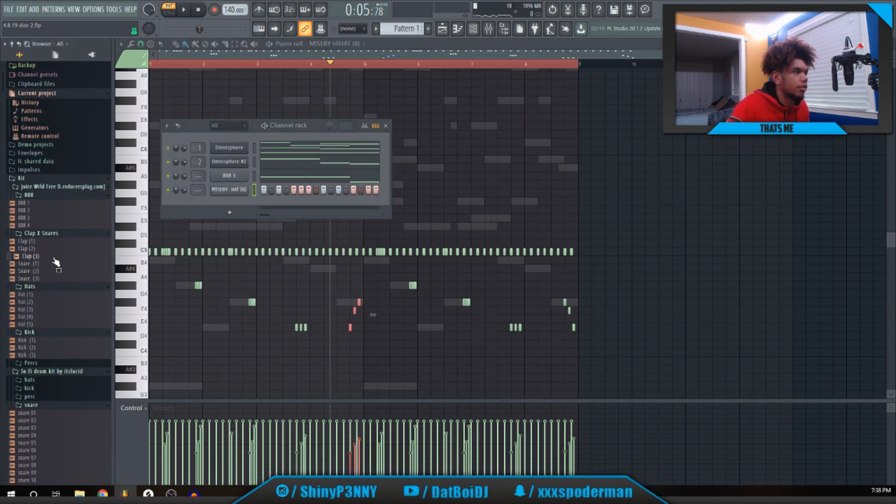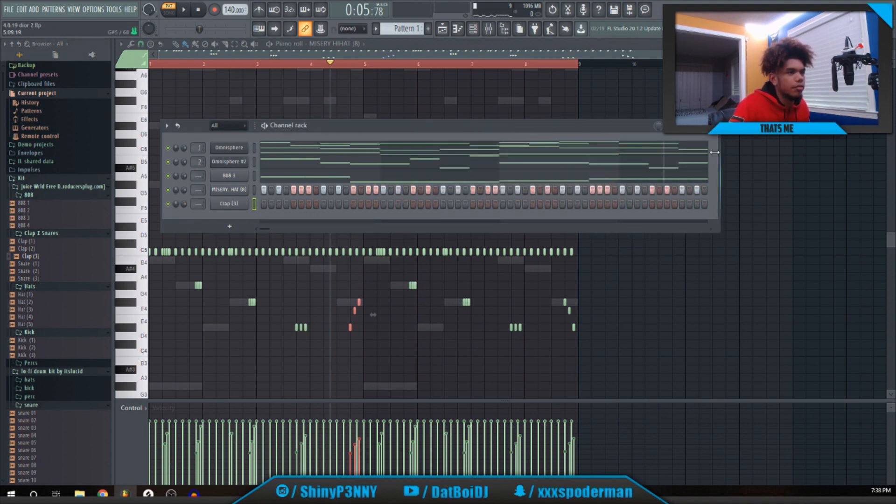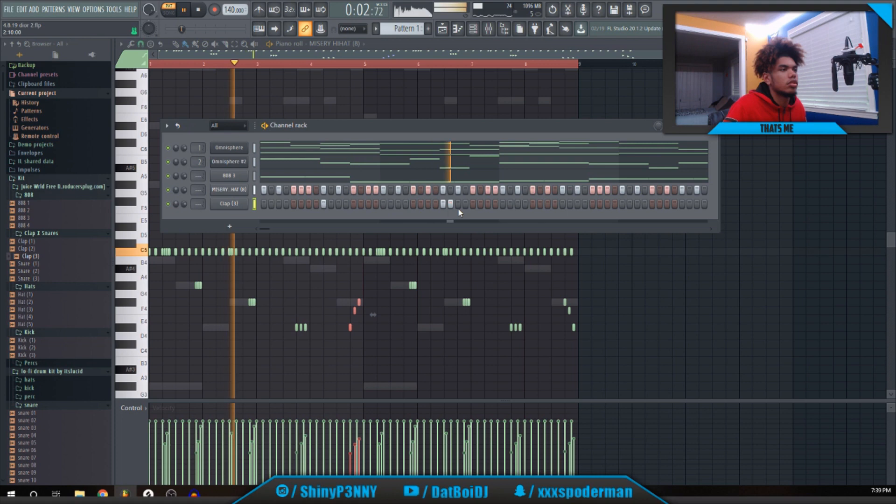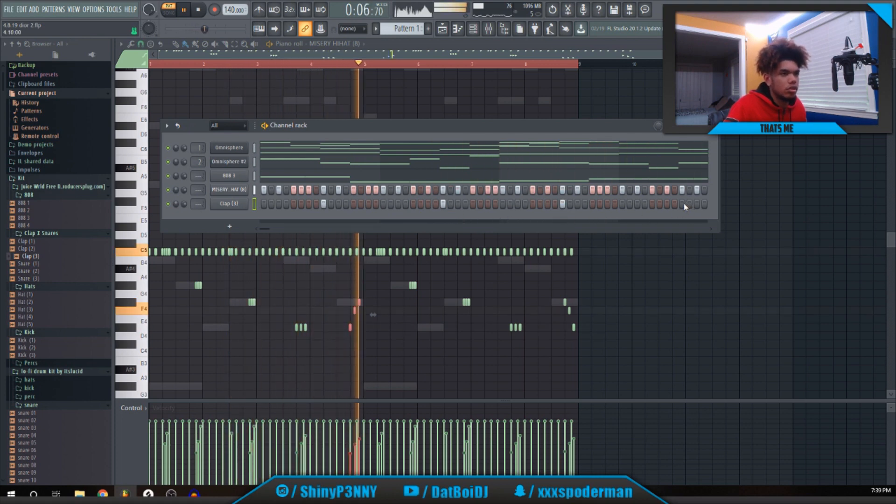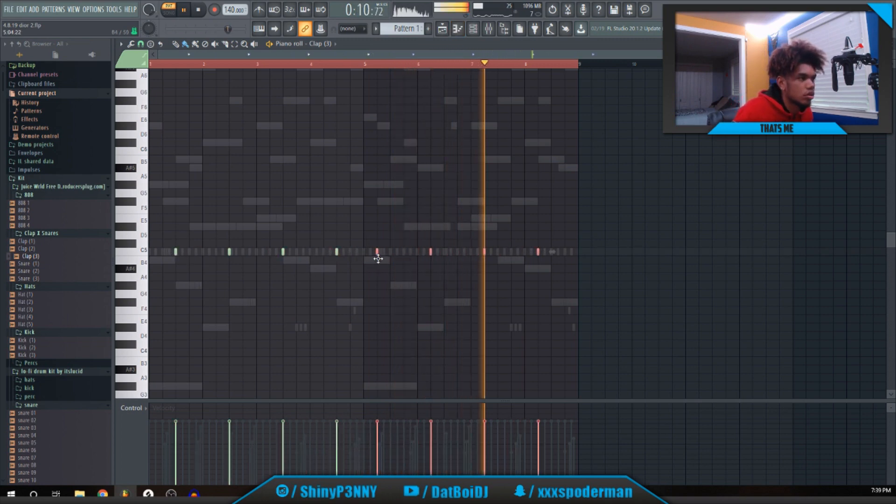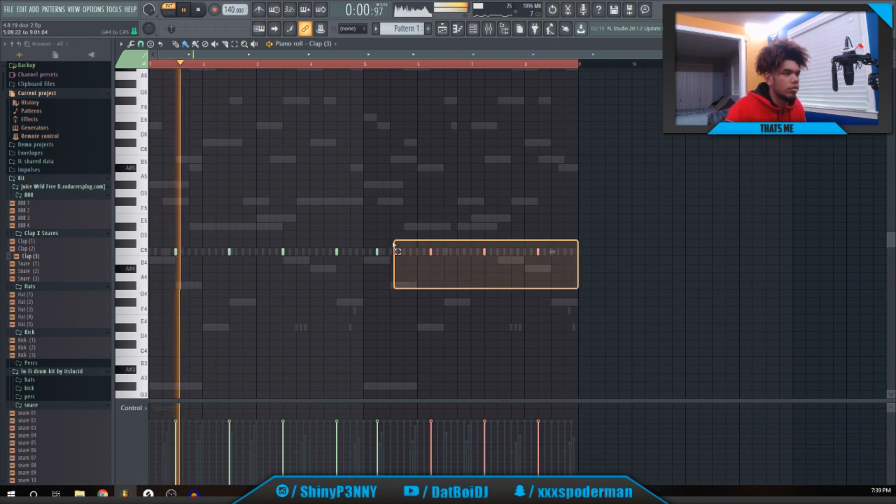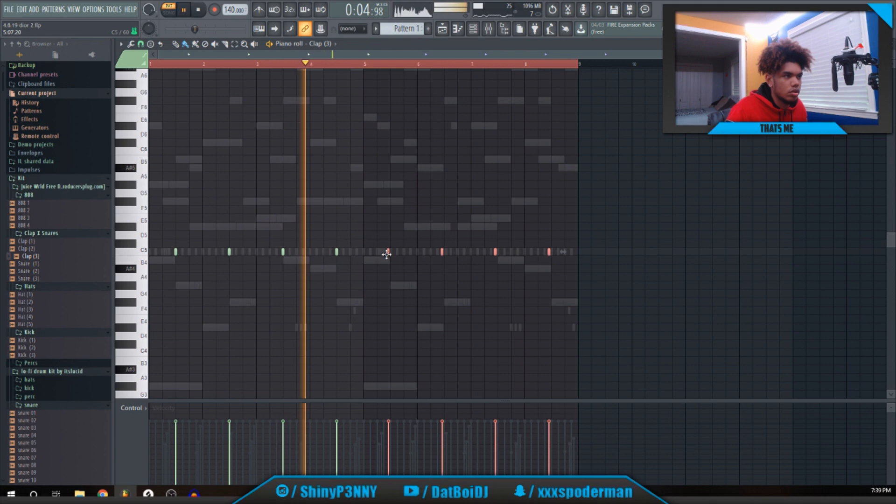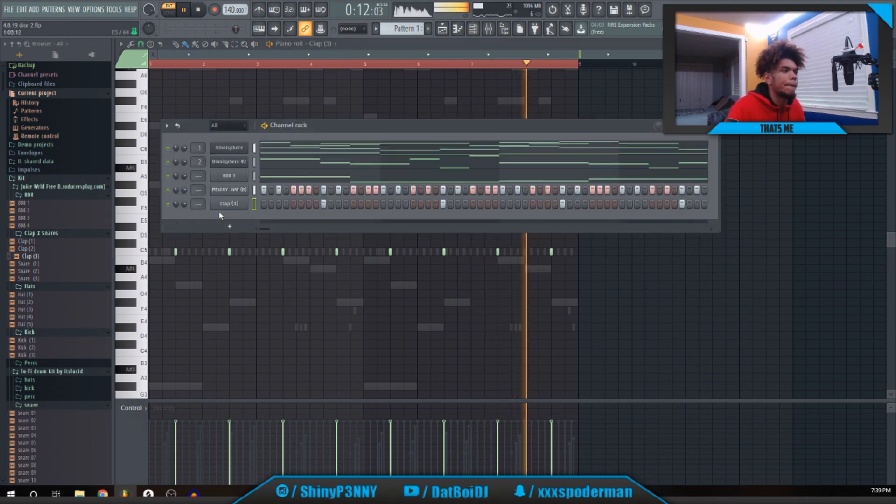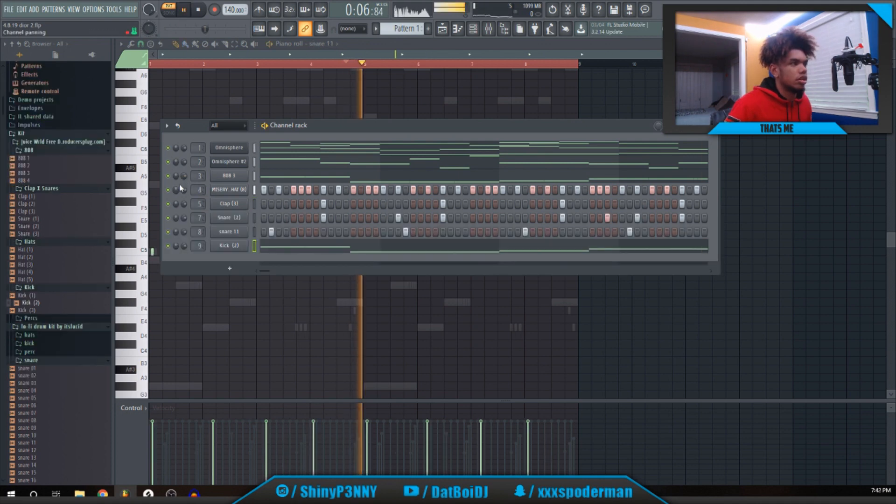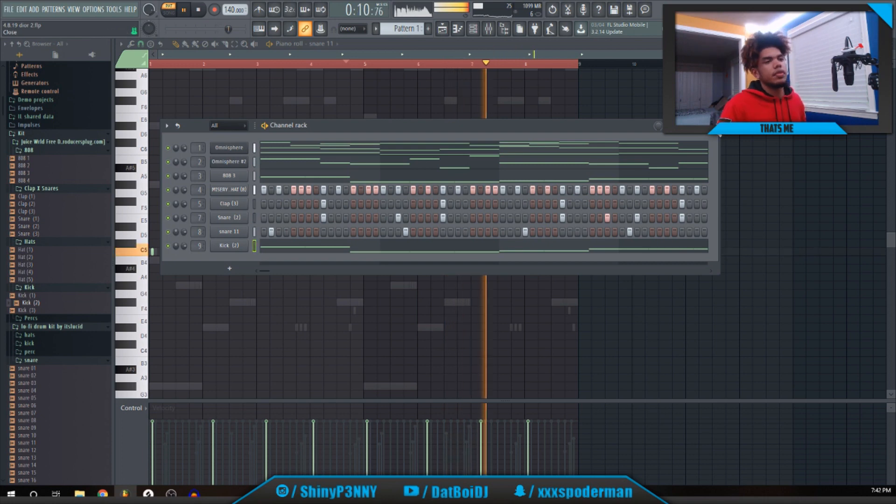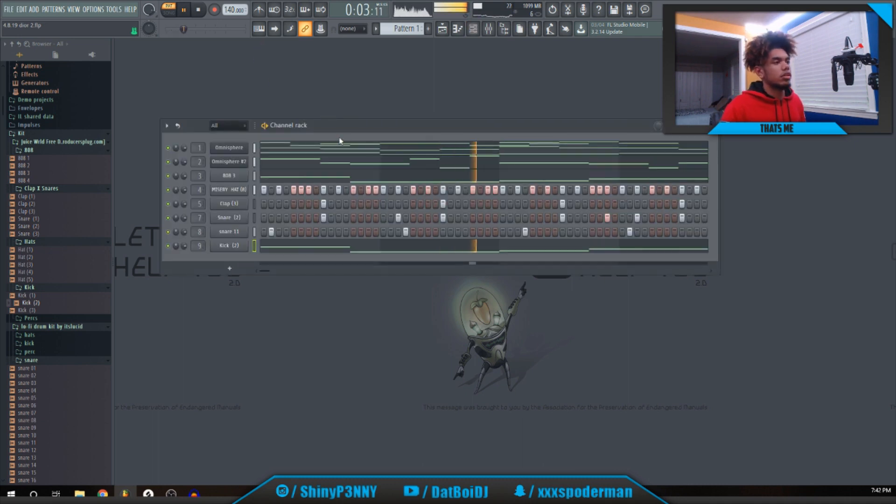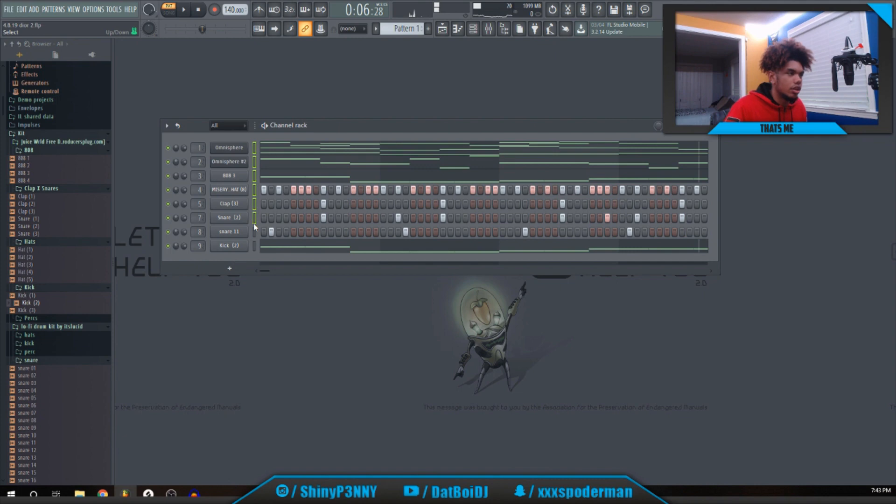All right, for snare, or clap snare, I also use the clap from this Juice World kit. I'm going to find an Ian Deor type kit. So that's pretty much the beat.